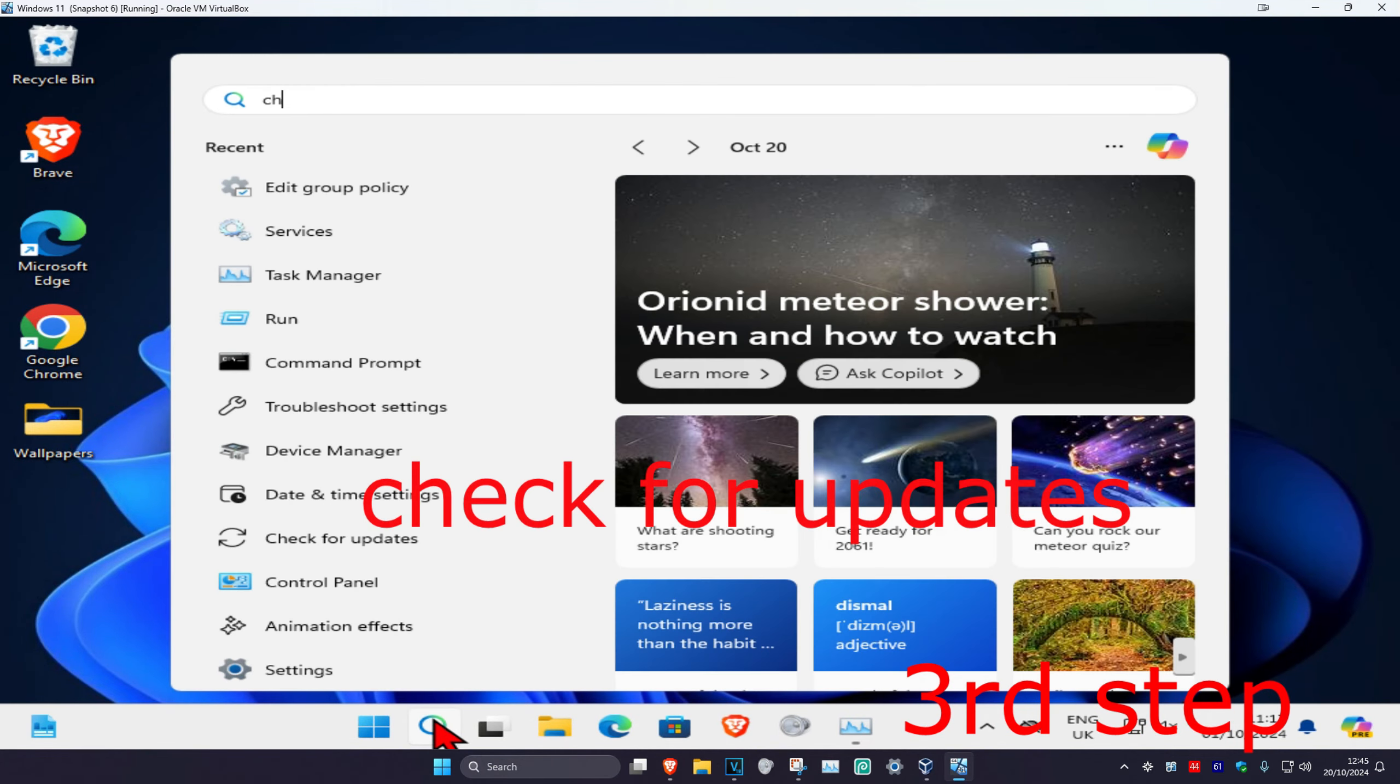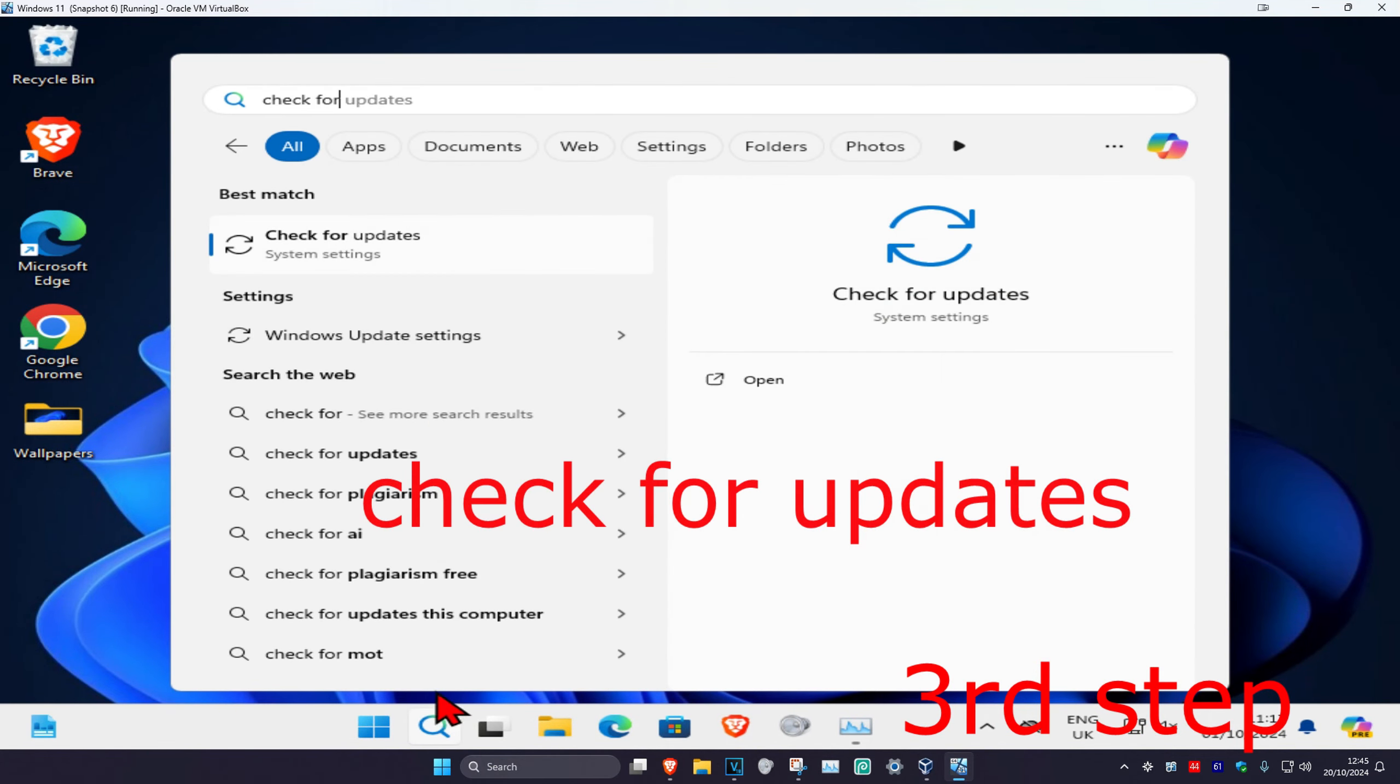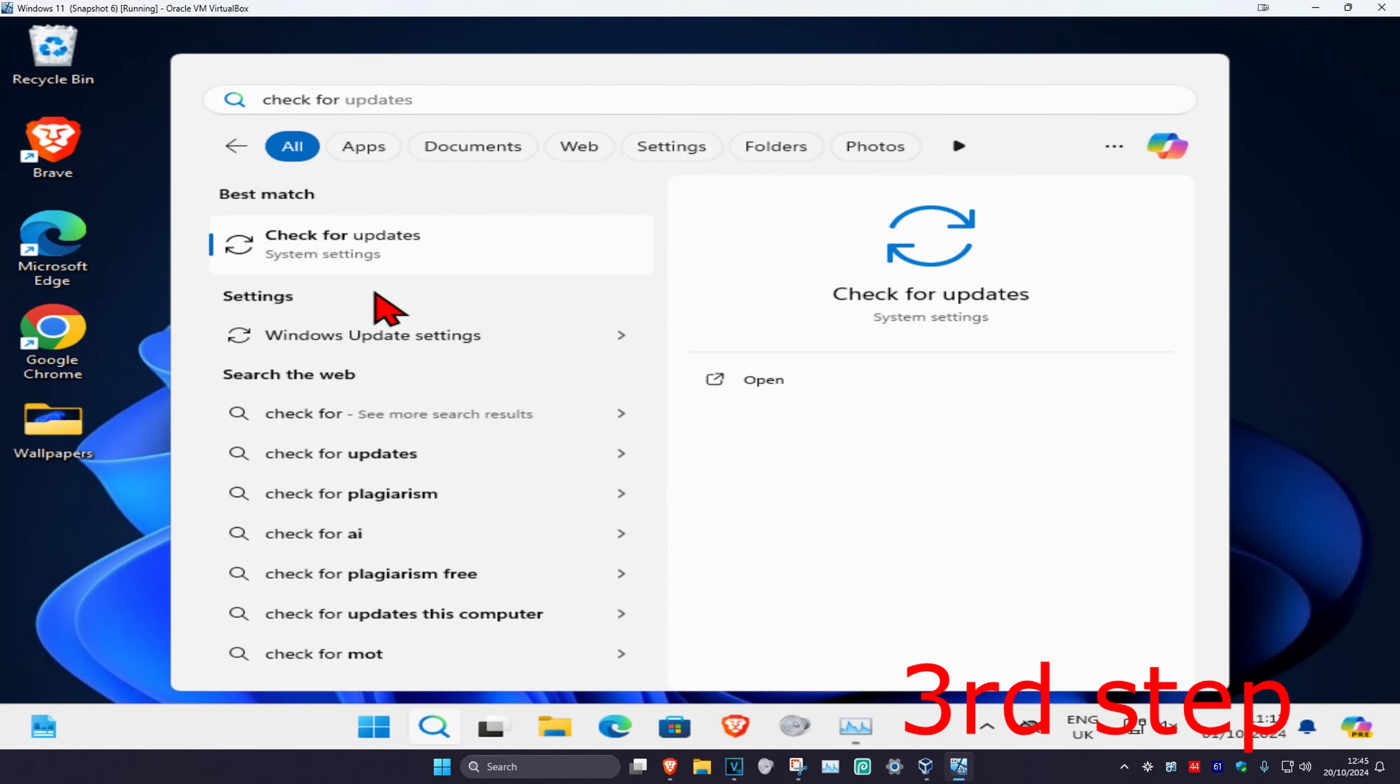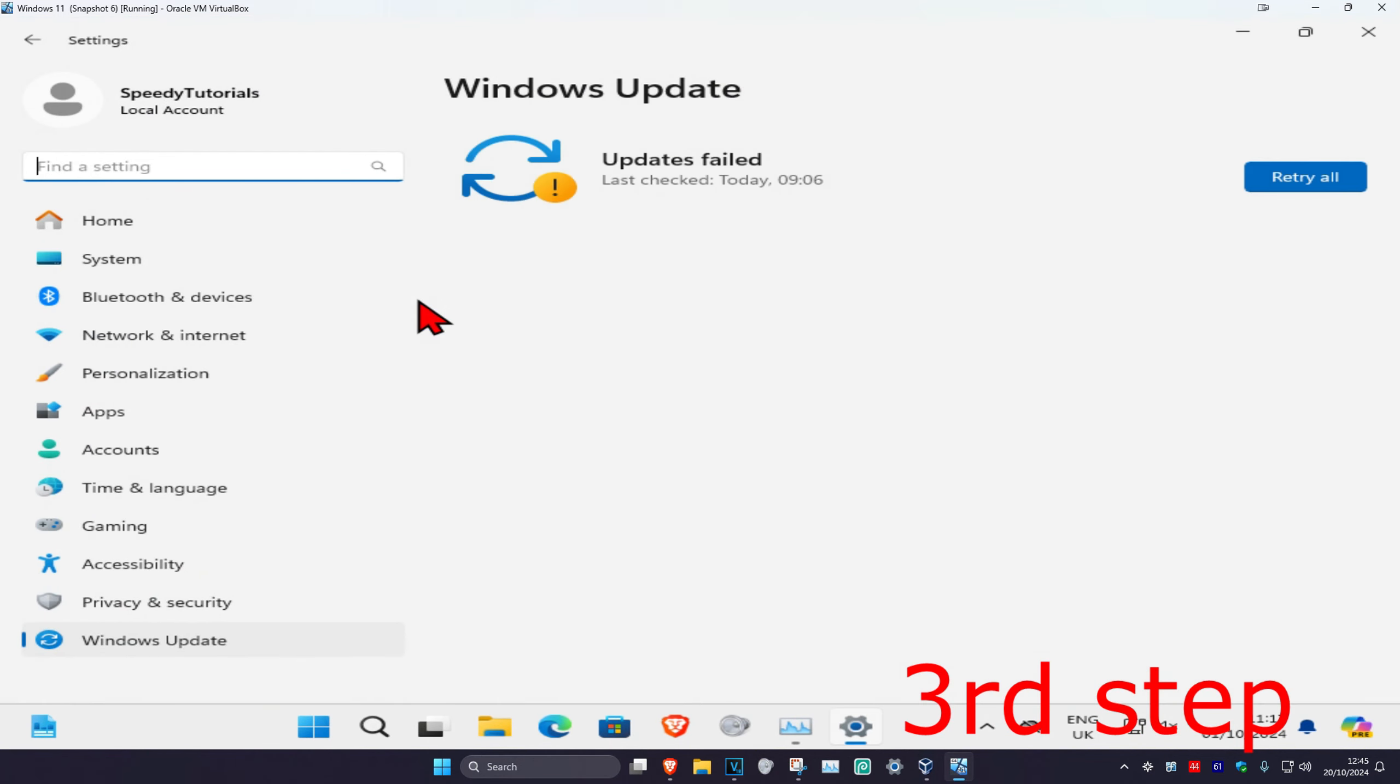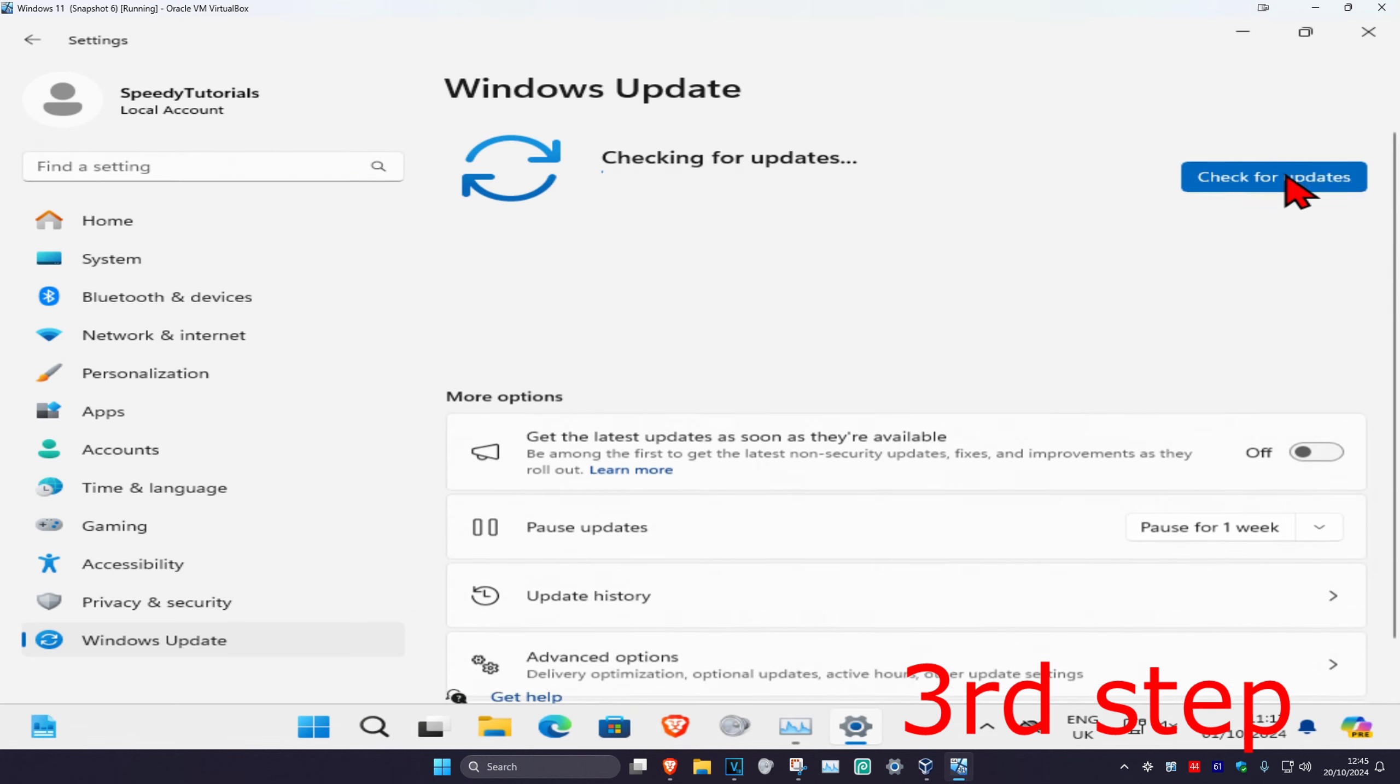Now head over to search and type in check for updates, click on it, and it should be working.